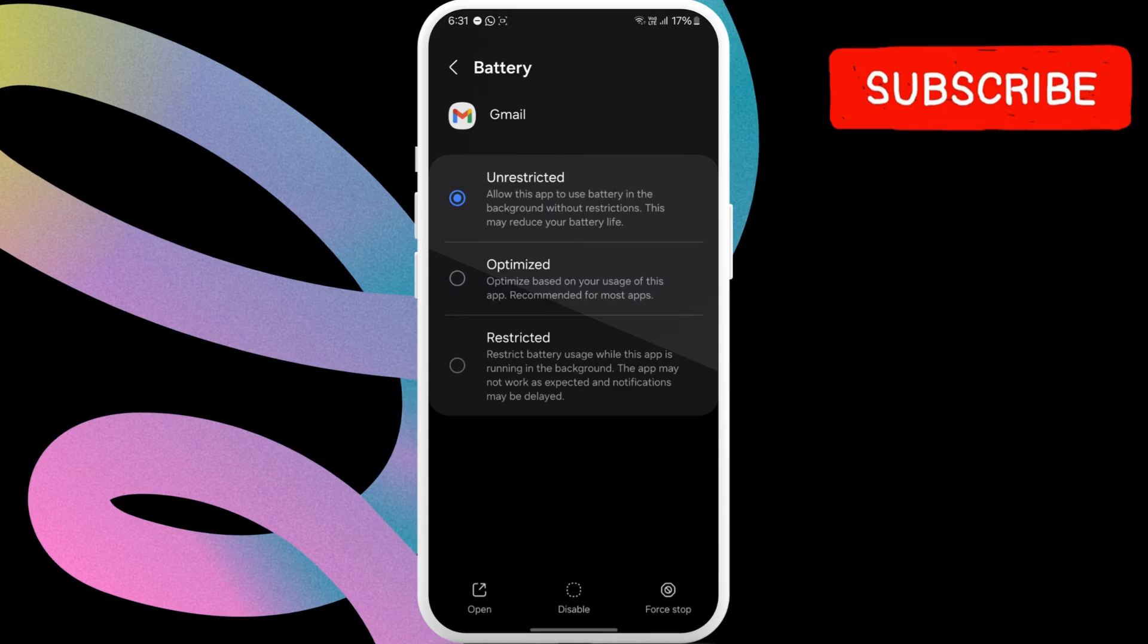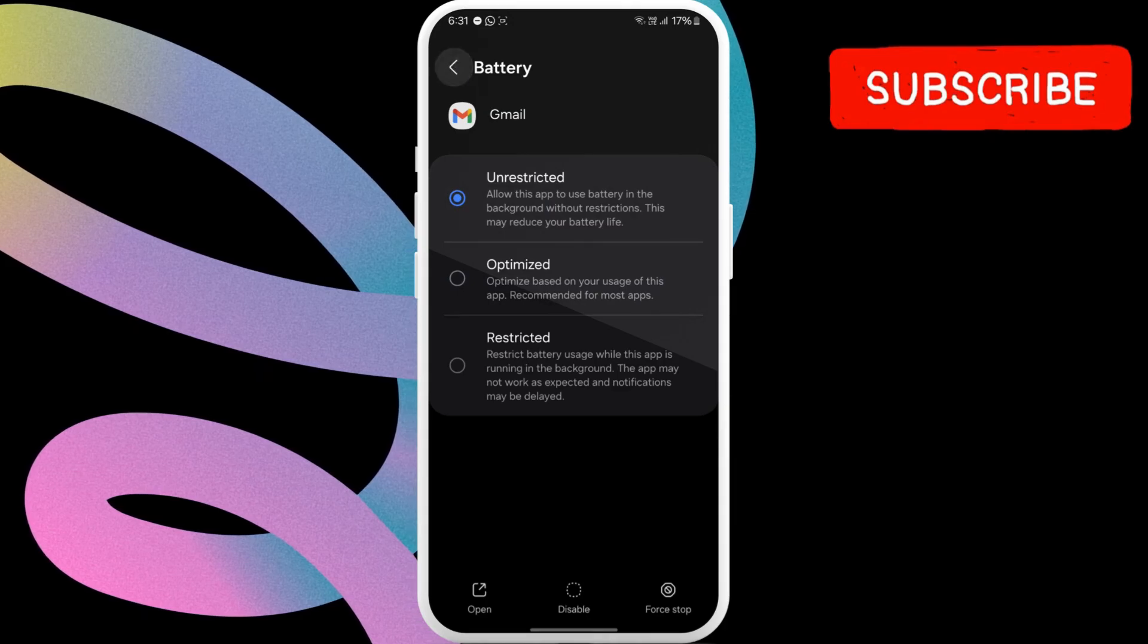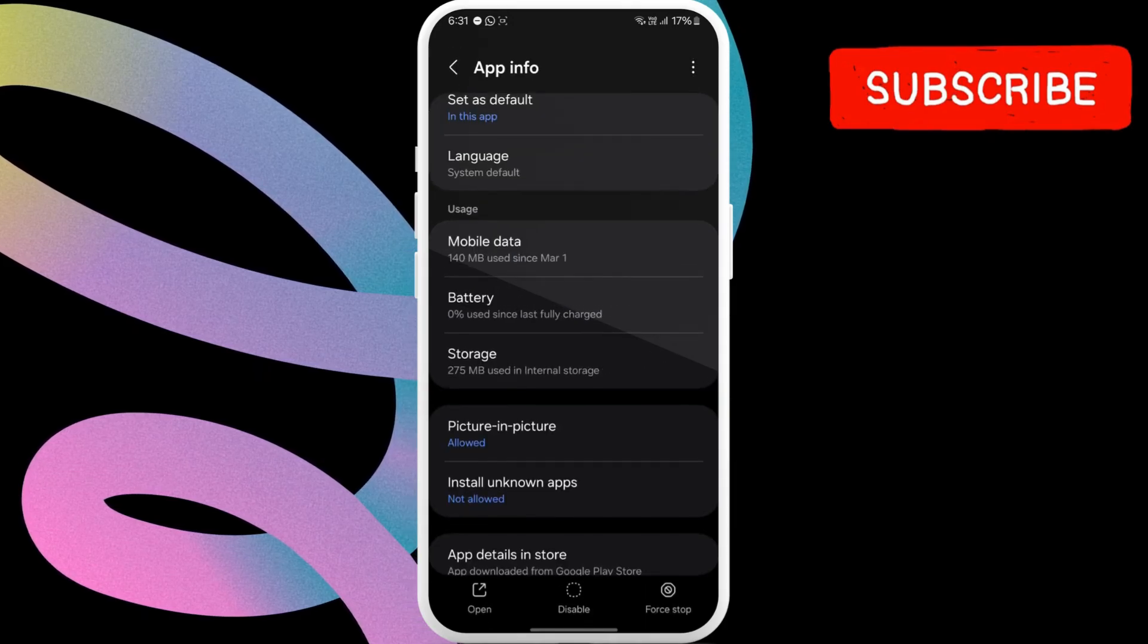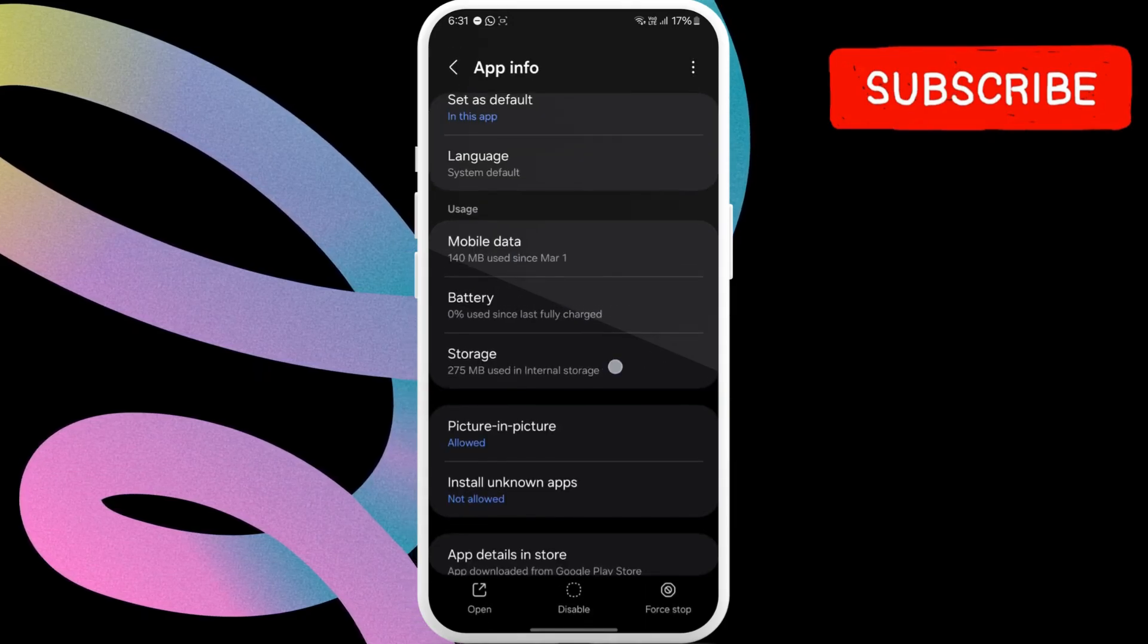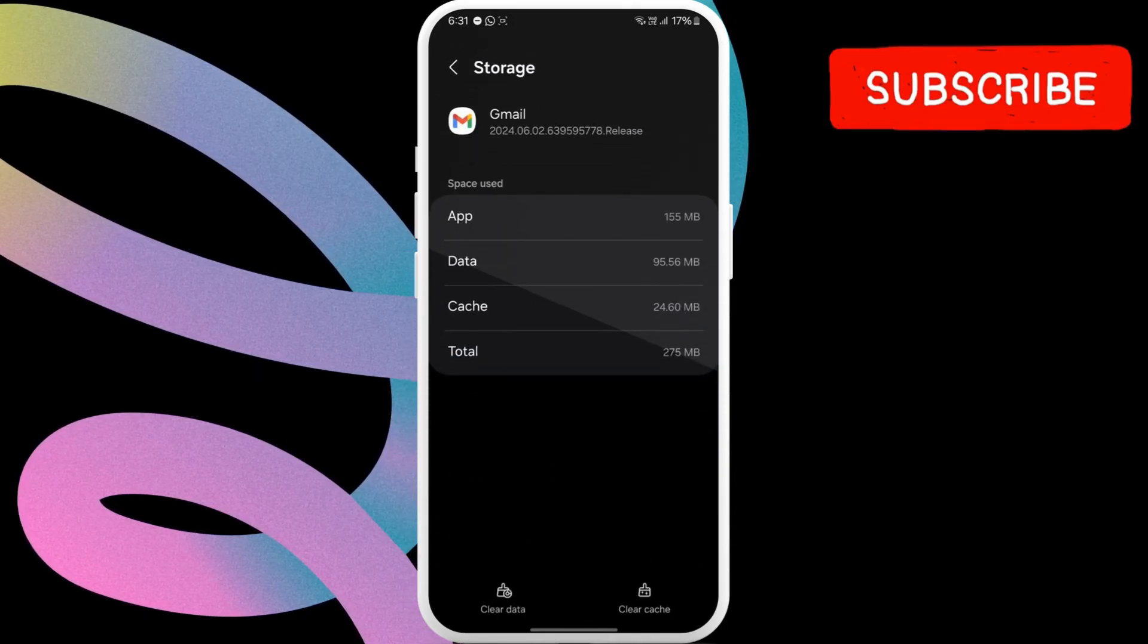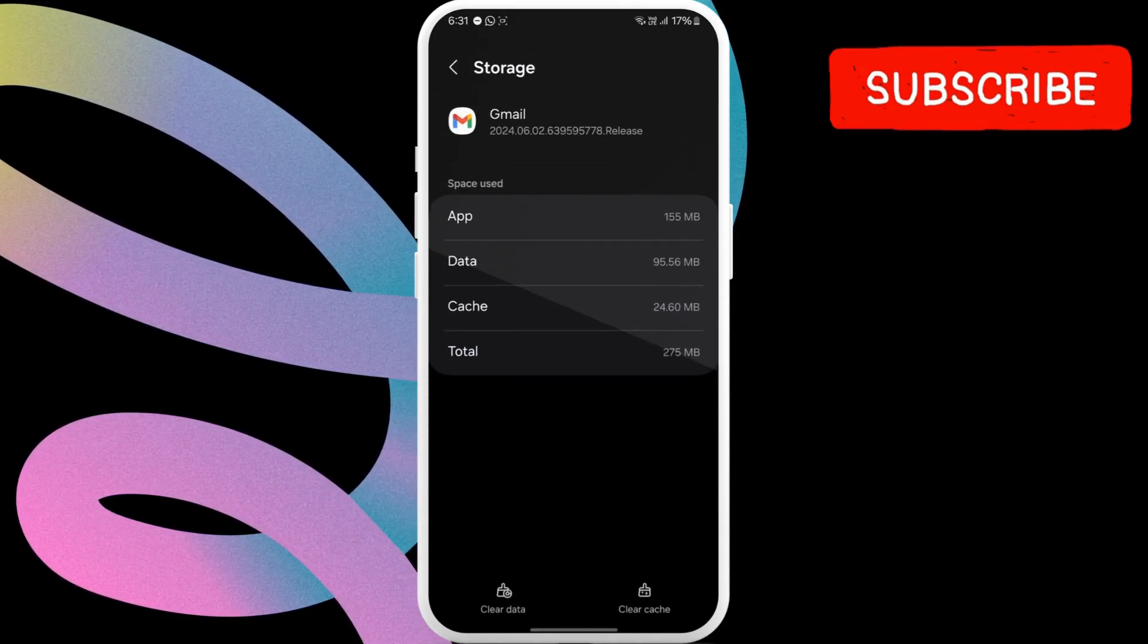Go back to the previous page once again and this time select storage. Then, tap the clear cache option at the bottom.